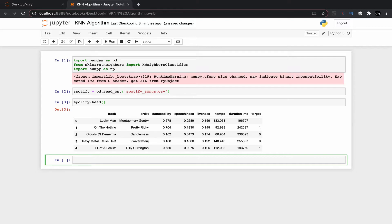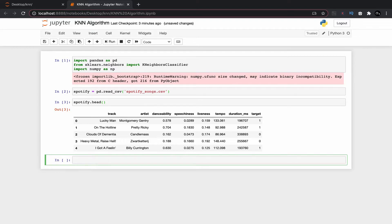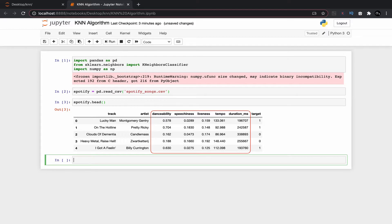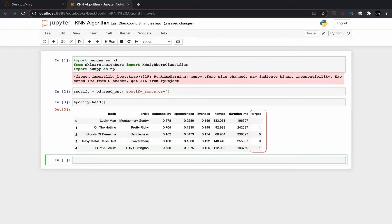Now I am using spotify.head command to see the top five rows of our data set. Now we are going to create an independent and dependent variable X and Y. The values which are independent is basically your values for X, for example all of these columns.